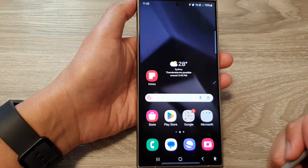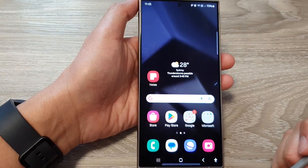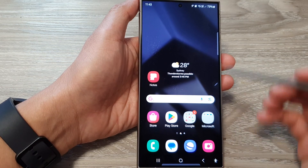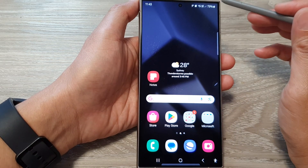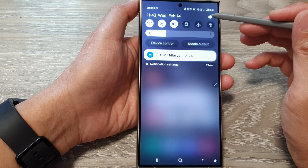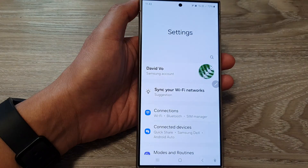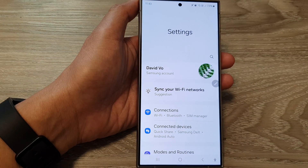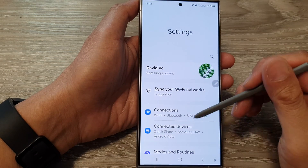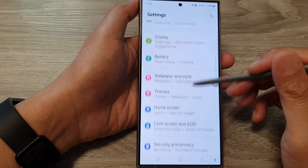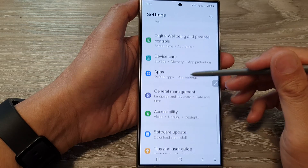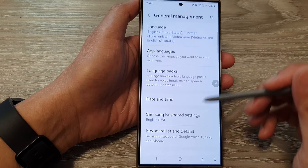First, tap on the home button to go back to the home screen. From the home screen, swipe down at the top then tap on the settings icon. Now in the settings page, scroll down then tap on General Management.